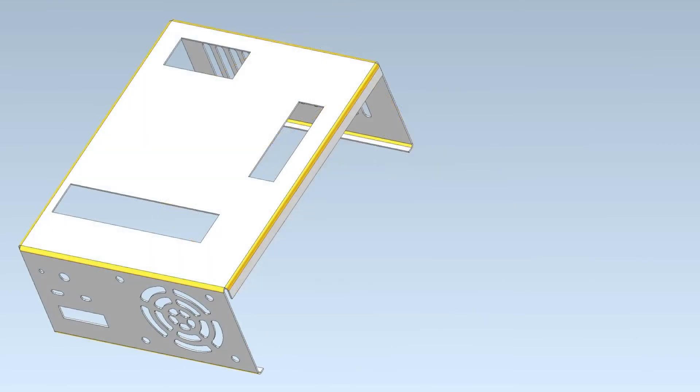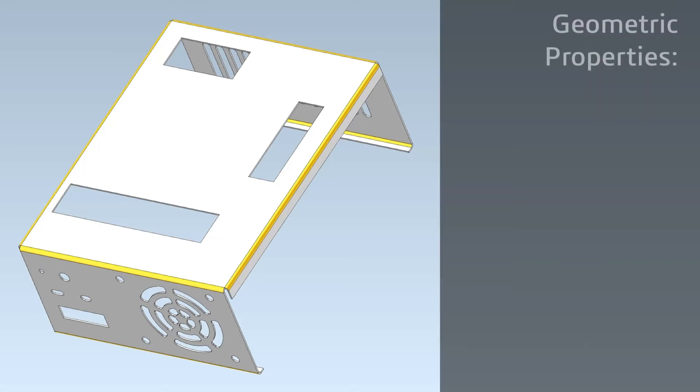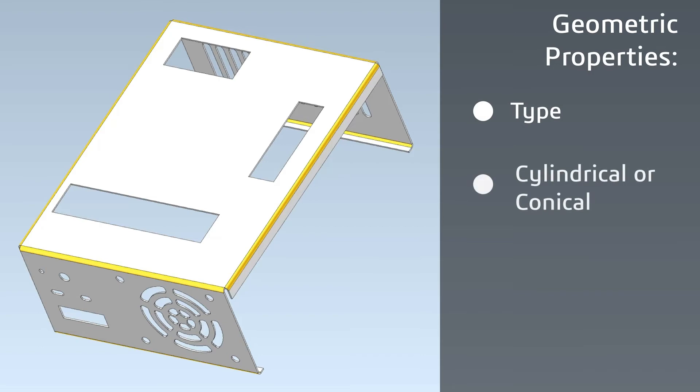After the bends are detected, bend objects are created. As a result, the application can interrogate each bend for its geometric properties including type, both cylindrical or conical, minimum and maximum bend radius, and bend angles.